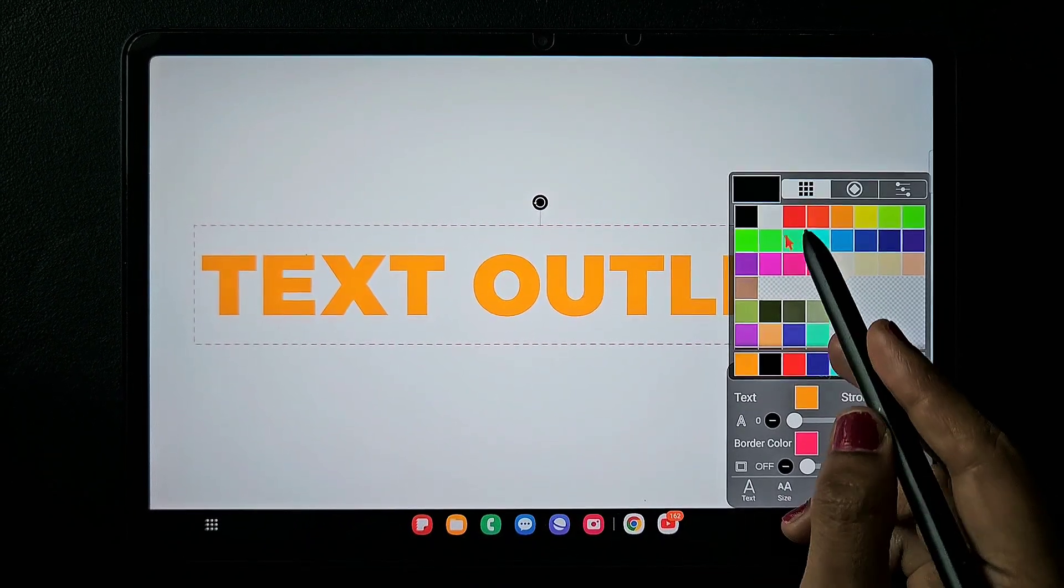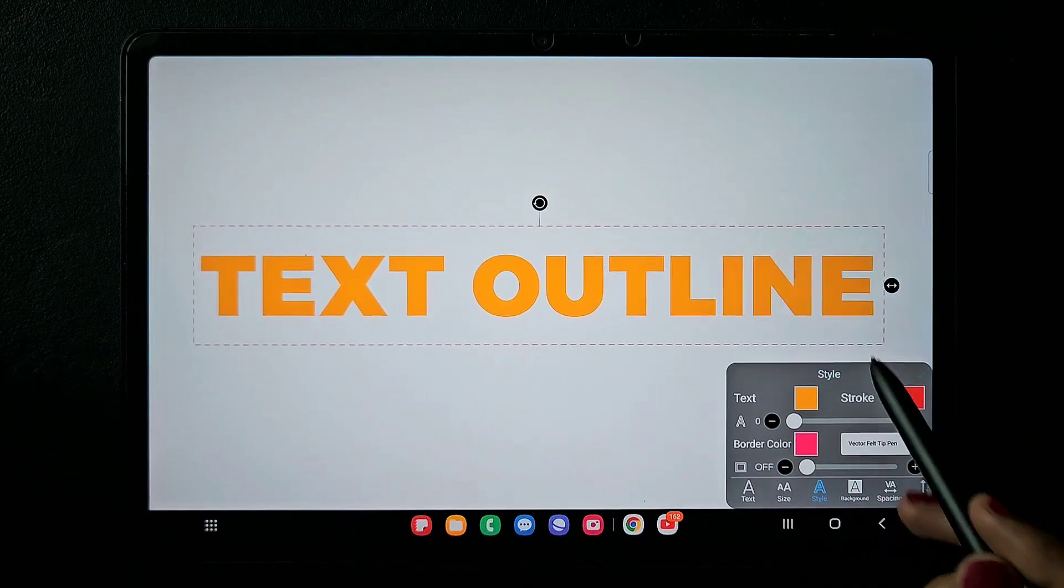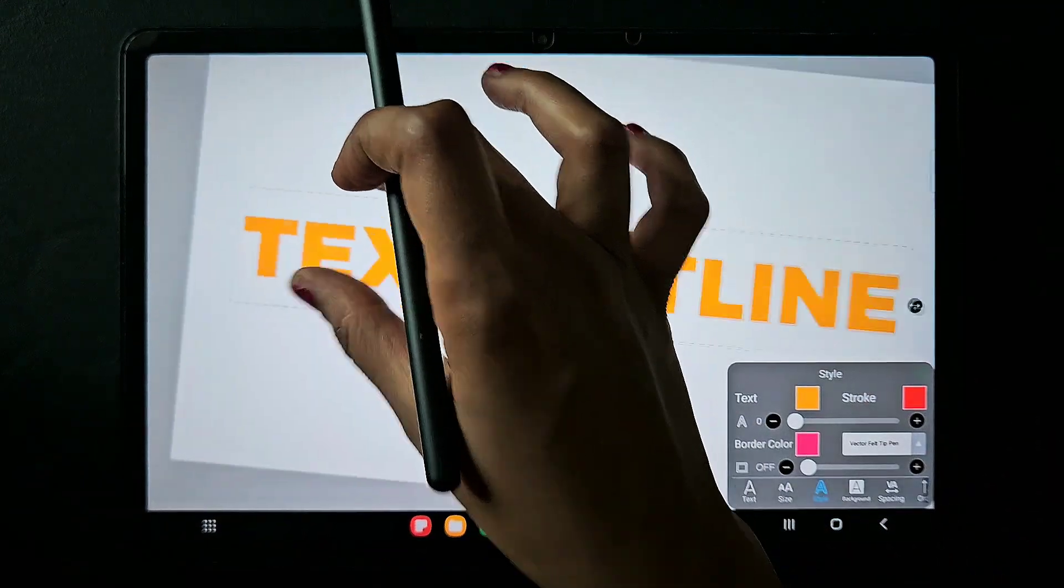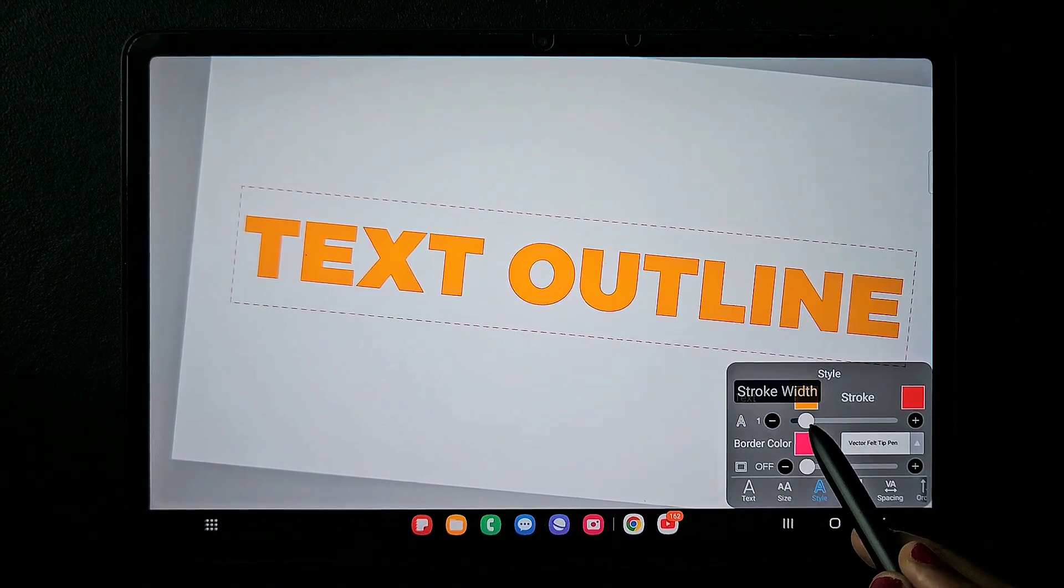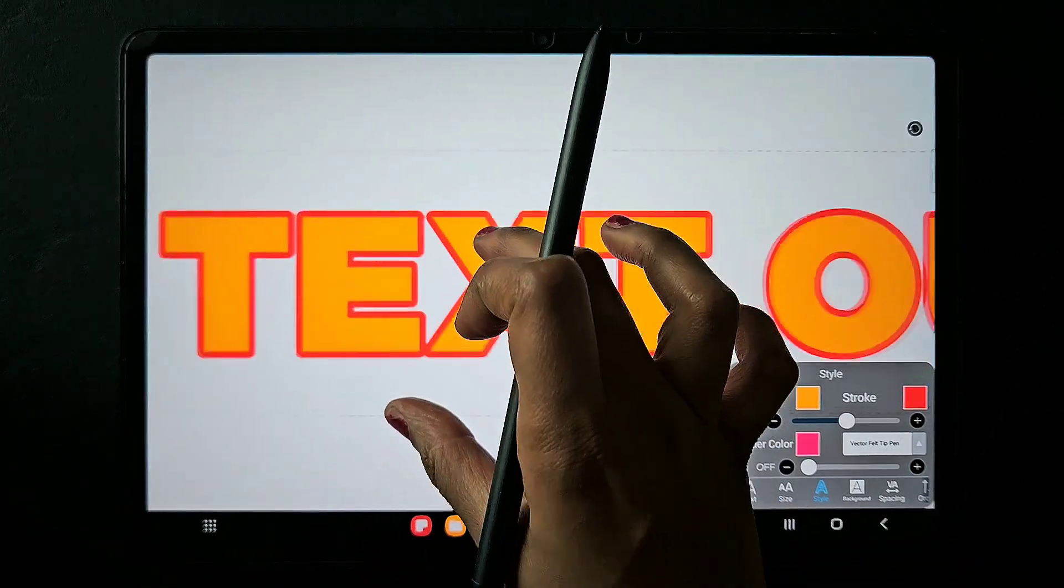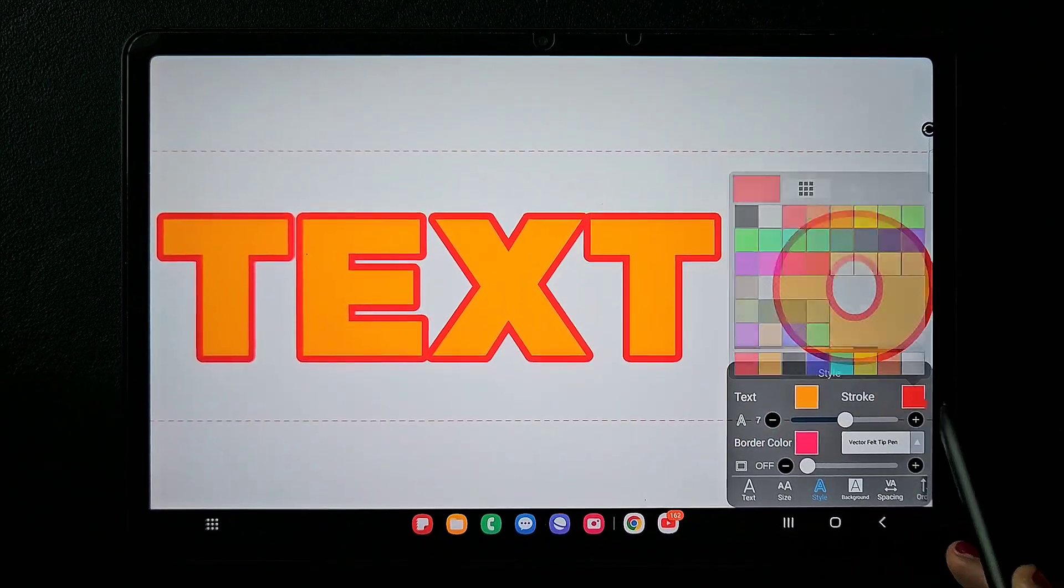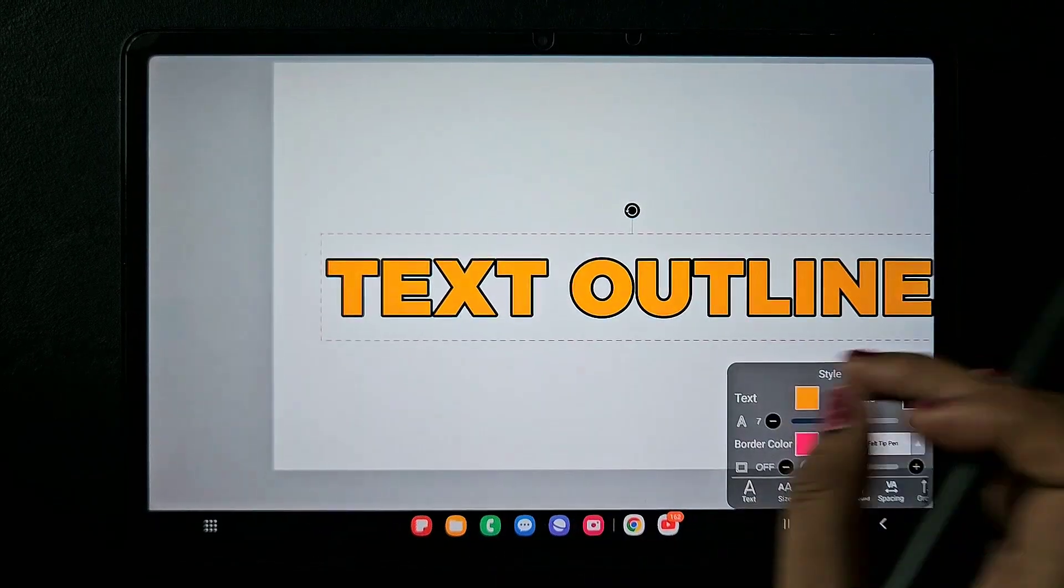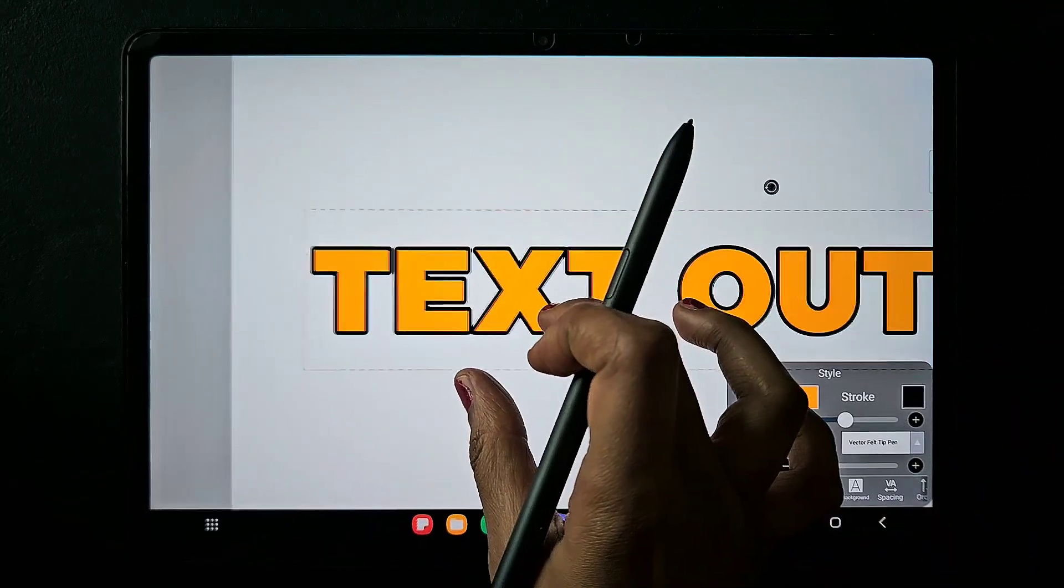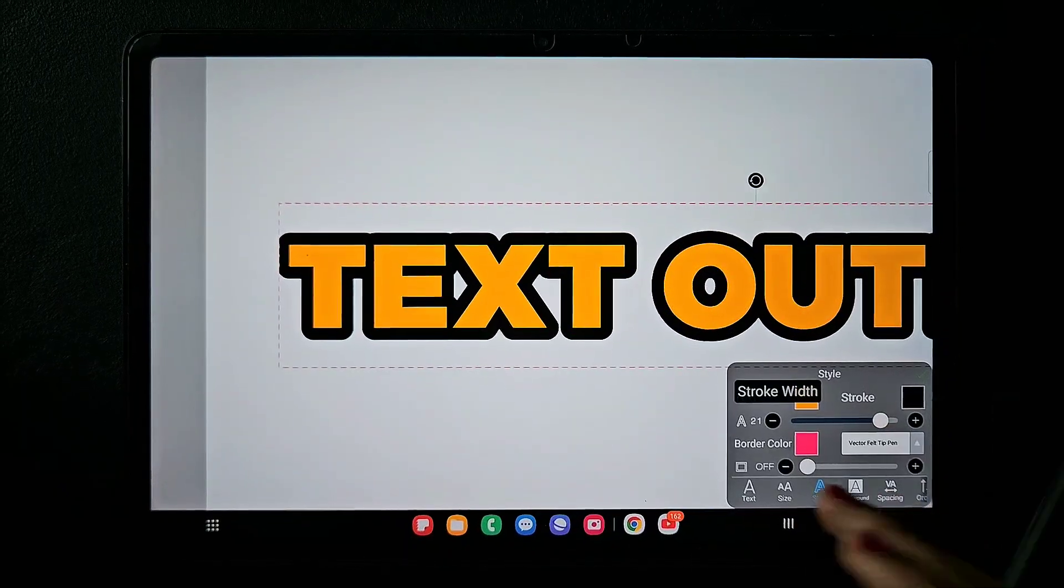You can choose any color for the outline, but you can see there's no difference if you just change the color because the stroke value is zero. Increase this value to get the outline like this. If you want a very thick outline, increase the value to the maximum.